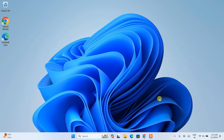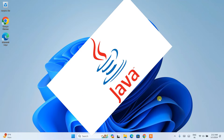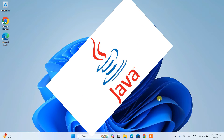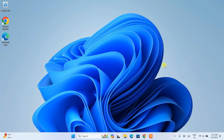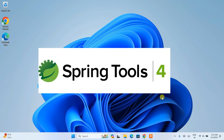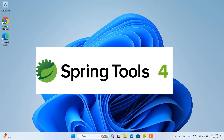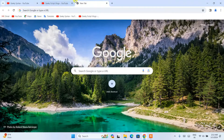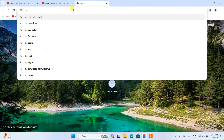To install Spring Tool Suite, the first thing you need is Java. In my previous videos I have already shown you how to install Java, so please do install Java before installing STS. Once you have Java installed, it's time to install Spring Tool Suite. Open your browser and search for 'STS download'.